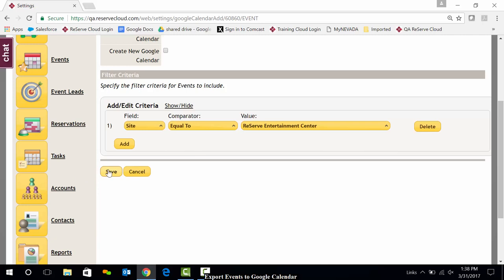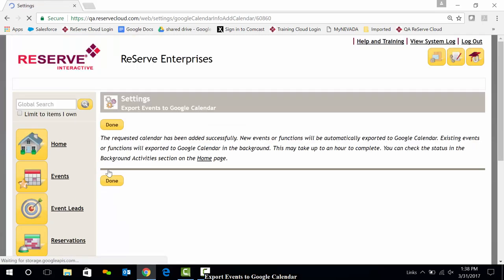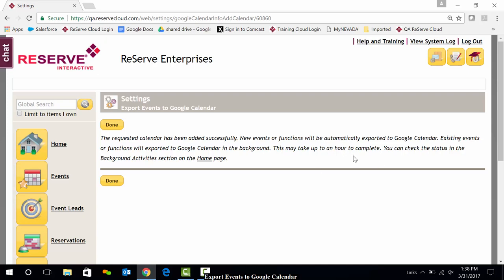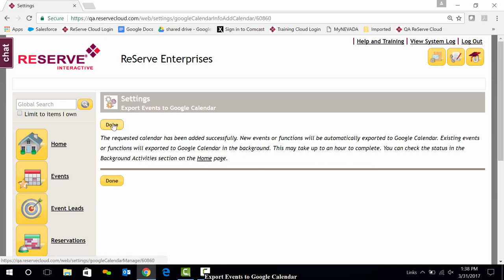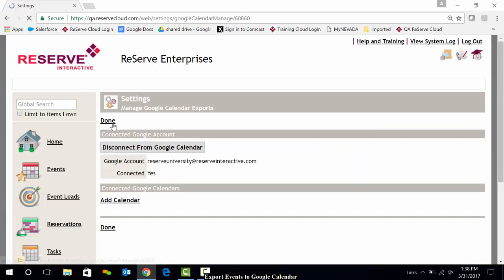I'll go ahead and save that. It's going to let me know that the calendar has been successfully added, and those actual events are going to go ahead and export. This may take up to an hour to complete, and I can check the status on my homepage down in the background activities. So I'm going to click on Done.